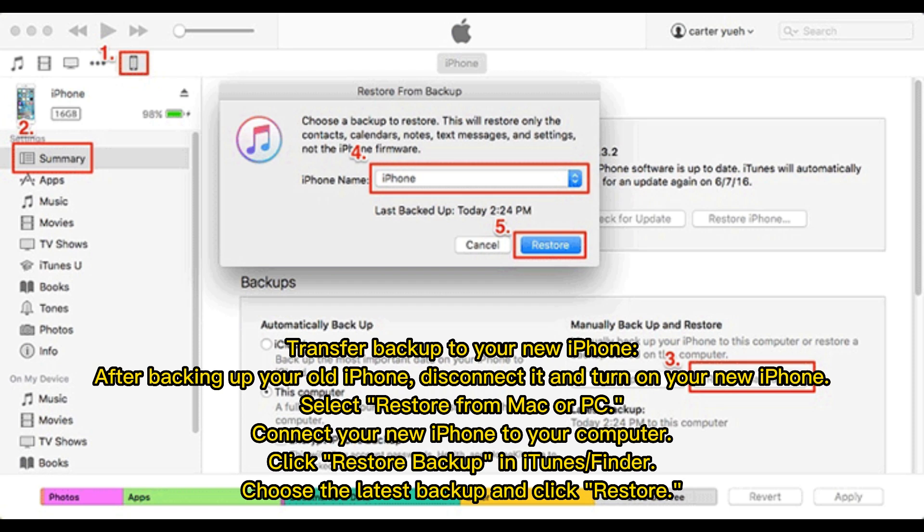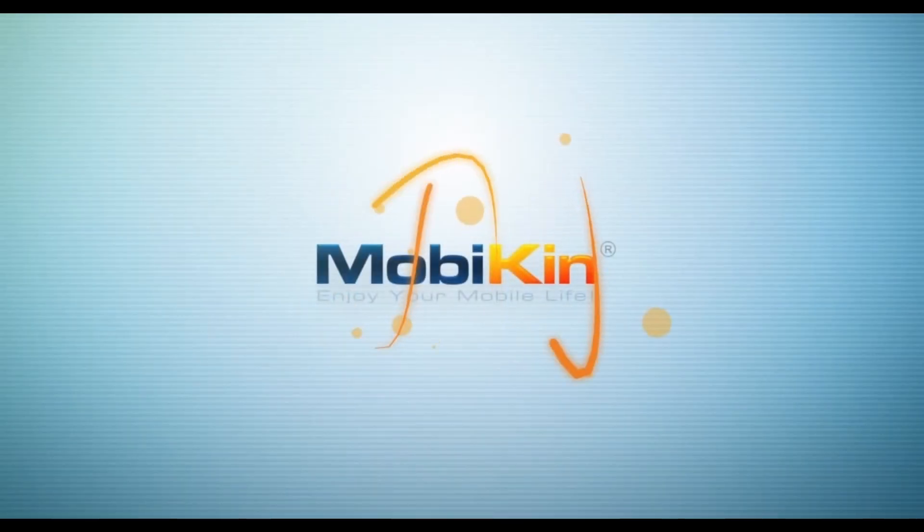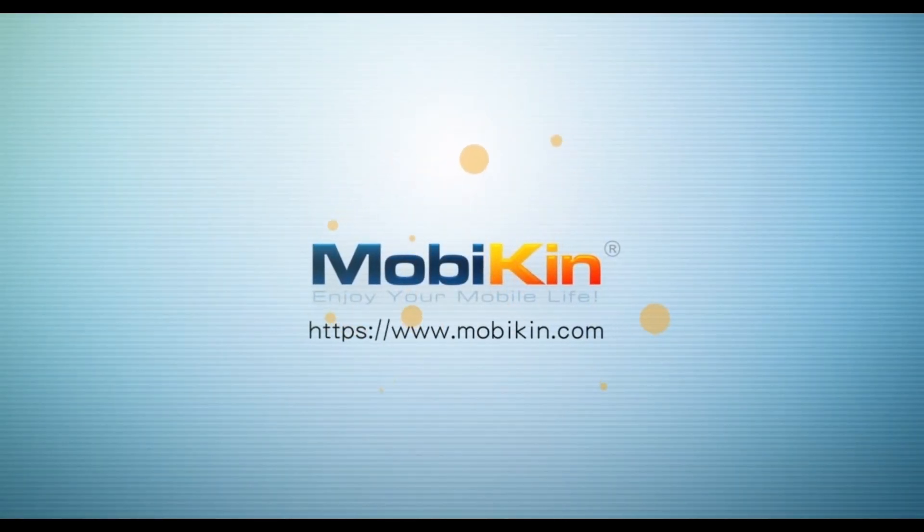Transfer the backup to your new iPhone. After backing up your old iPhone, disconnect it and turn on your new iPhone. Select Restore from Mac or PC. Connect your new iPhone to your computer. Click Restore Backup in iTunes or Finder. Choose the latest backup and click Restore.